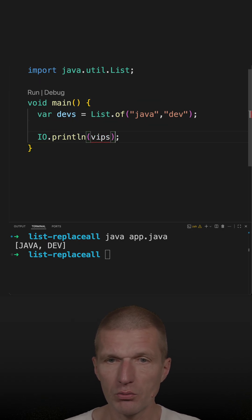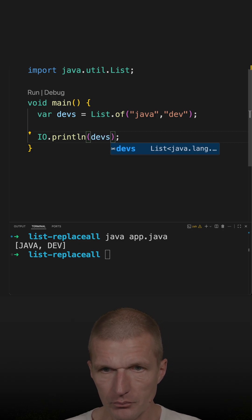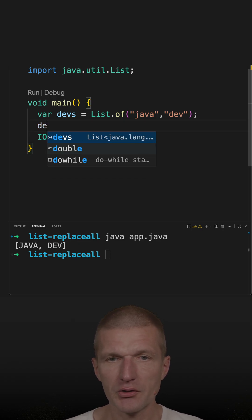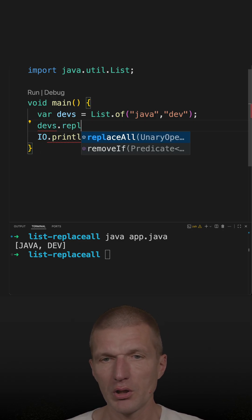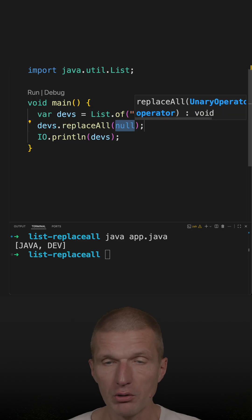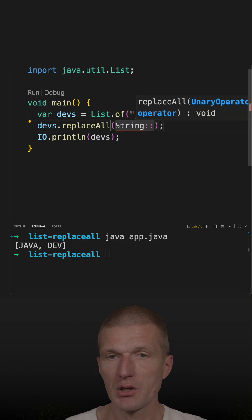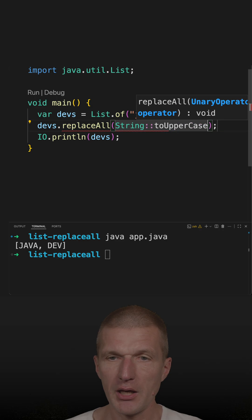what I could do is rely on the devs list and then ask the devs to replaceAll and just pass the method, the function, and this is toUpperCase.